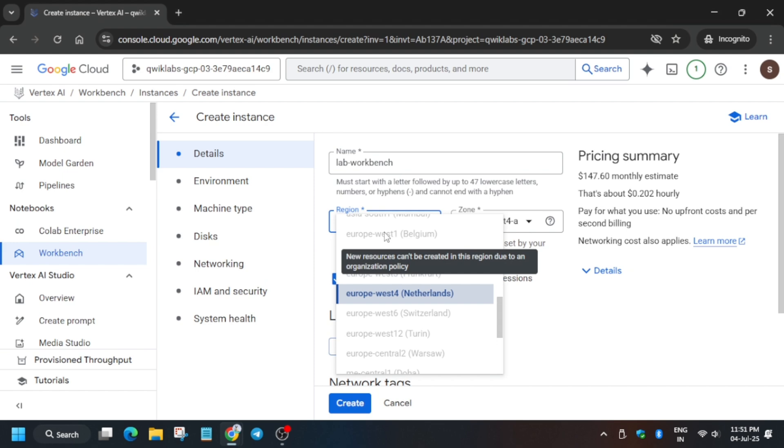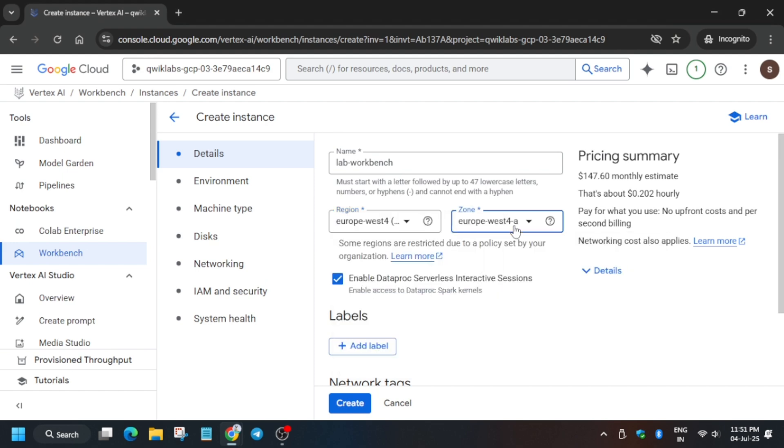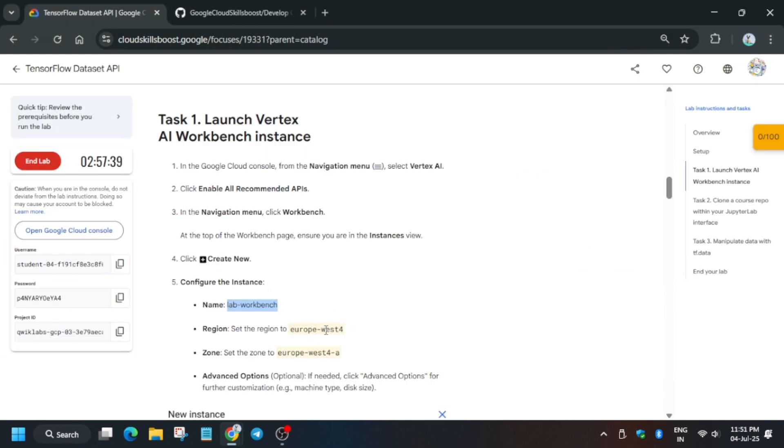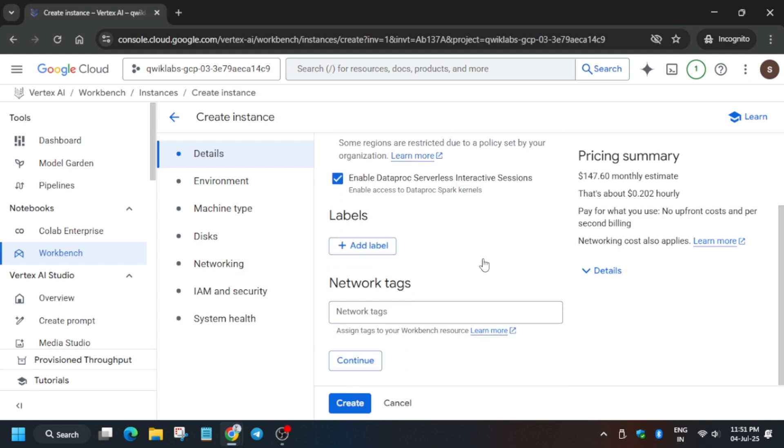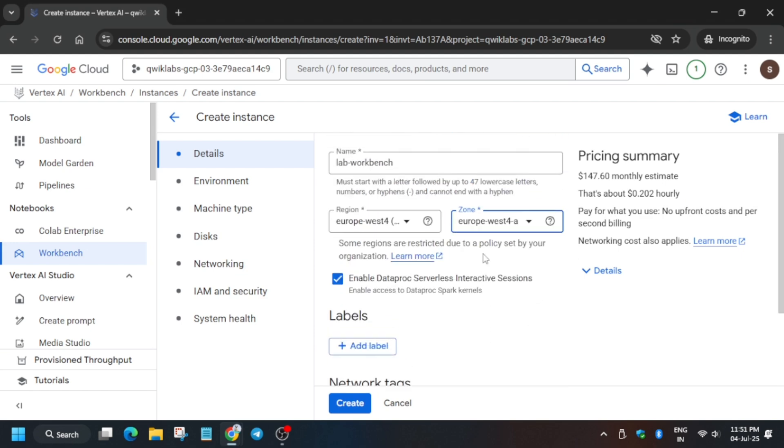Now for the region and zone, you have to select the region as per lab instructions. Here we have multiple zones. For my lab, we have us-west4-a, so I will select A. In case if it is B, you have to select B.